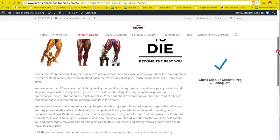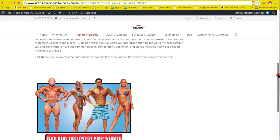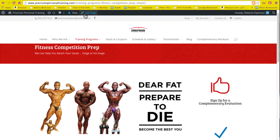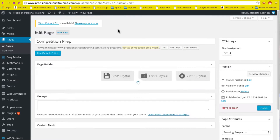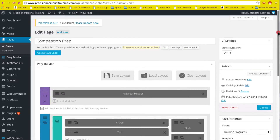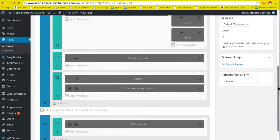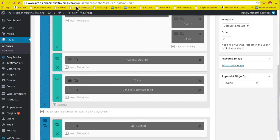Let's say that this is the page where I want to embed my video on prepping for fitness competition. Since I'm already logged in, WordPress will let me edit the page up here — it gives me the shortcut to go directly to the administrator. So I'm here in the back end, and I want to enter this video right here.